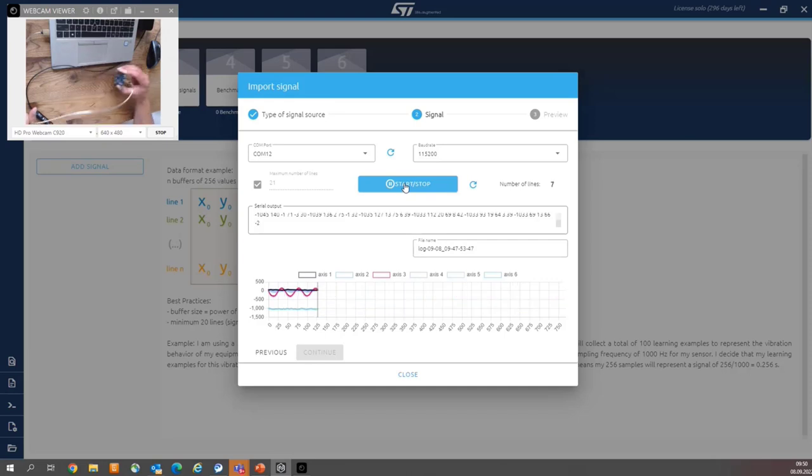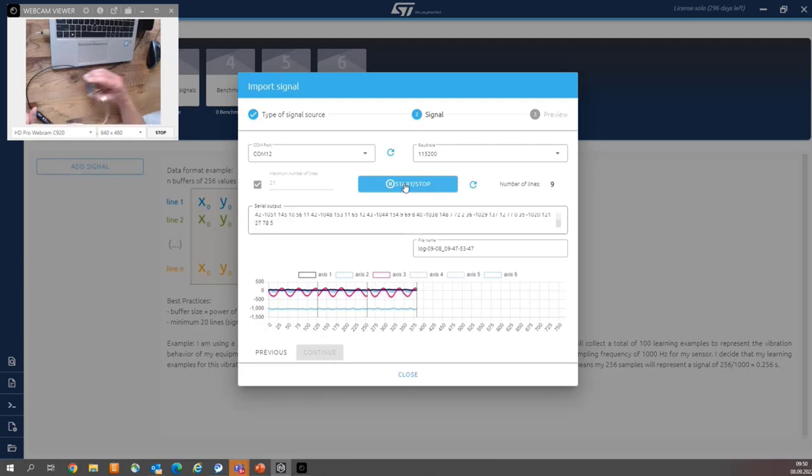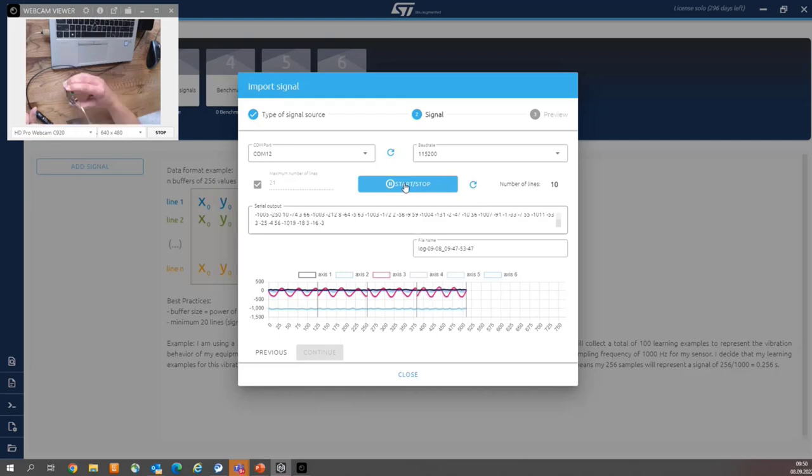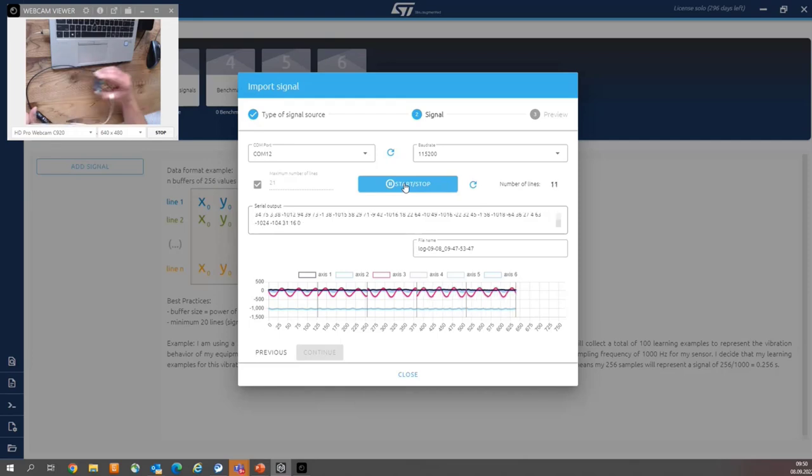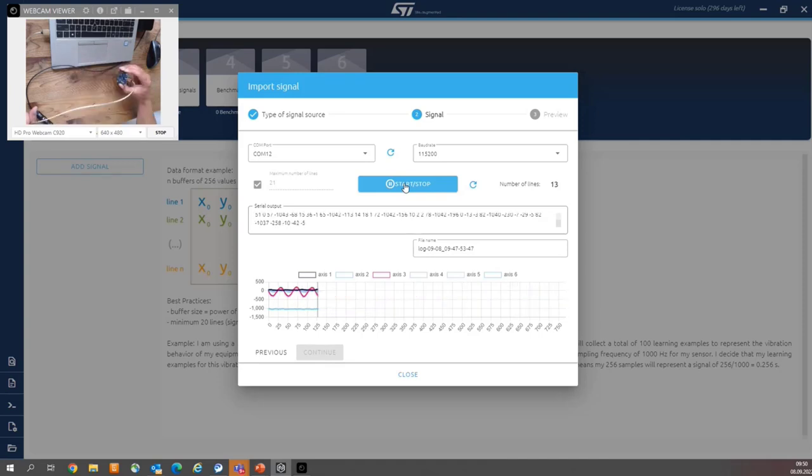And please be careful and mimic really linear movement. Please observe the counter on the right side, number of lines, until it reaches 21. And it stops automatically.